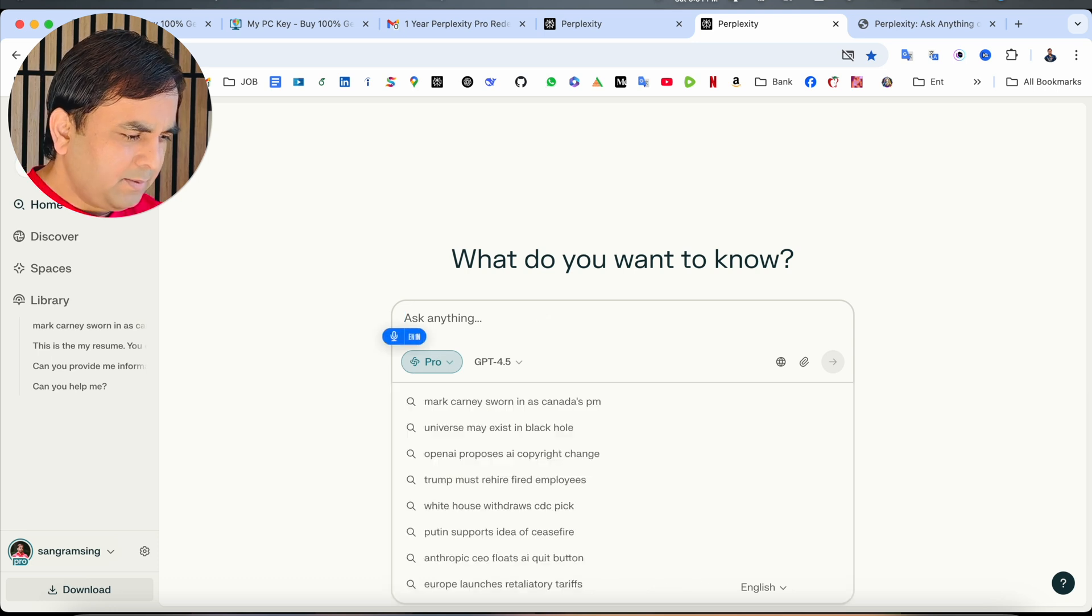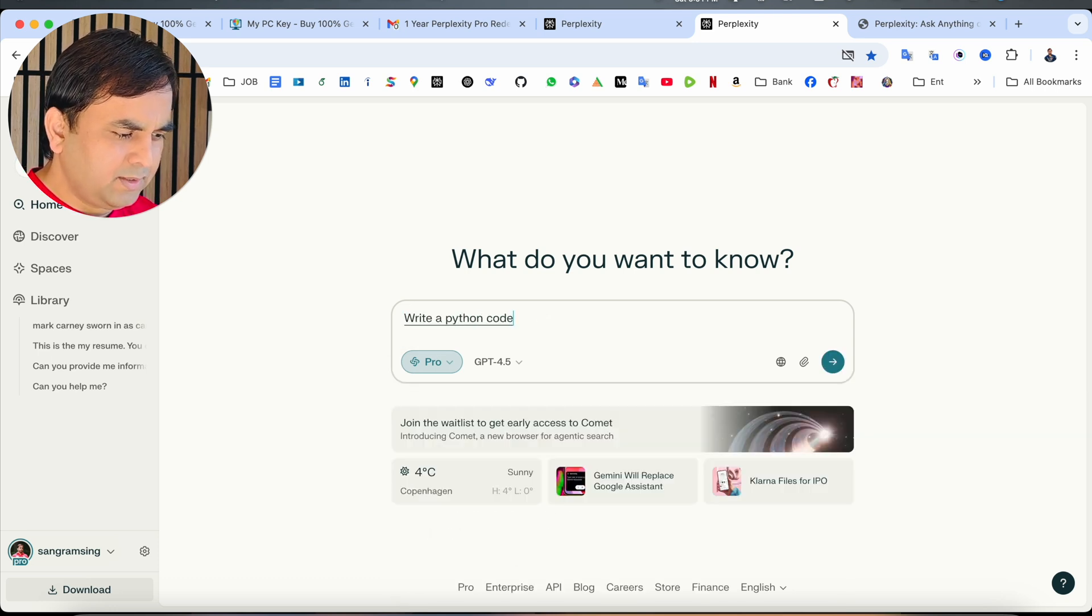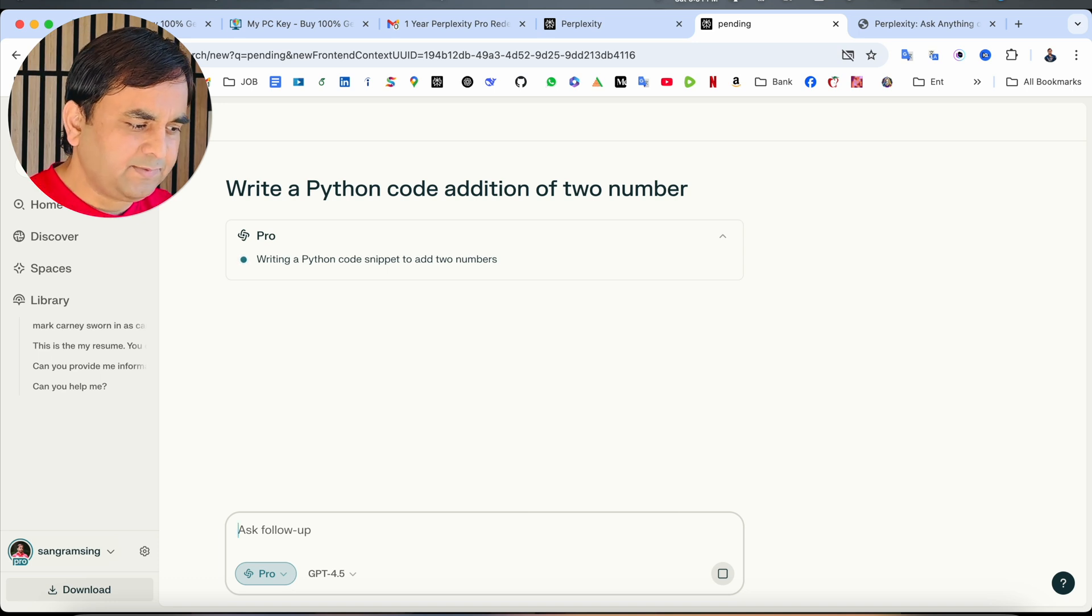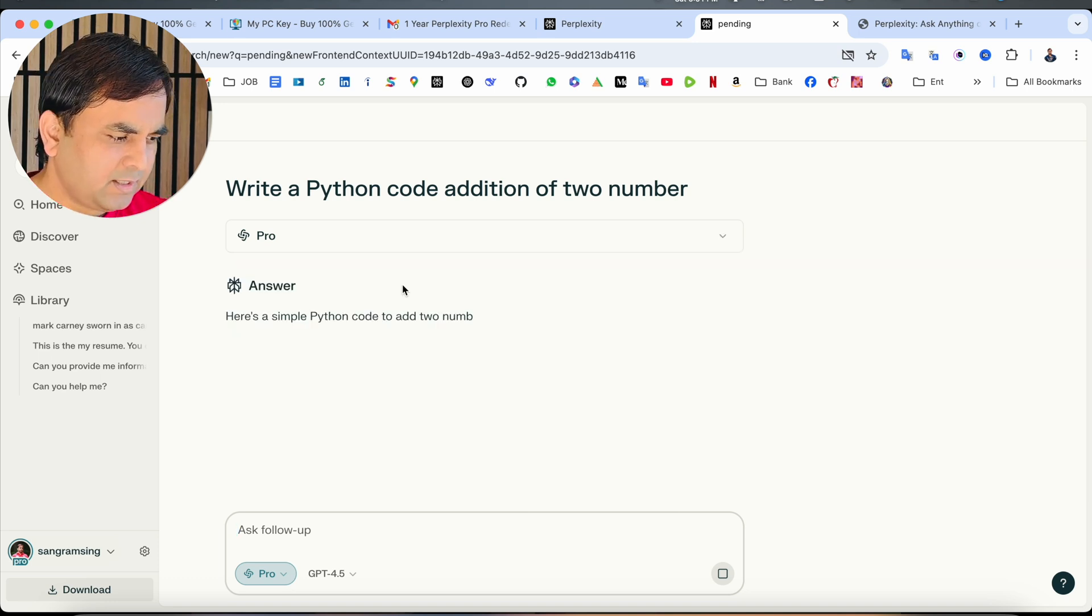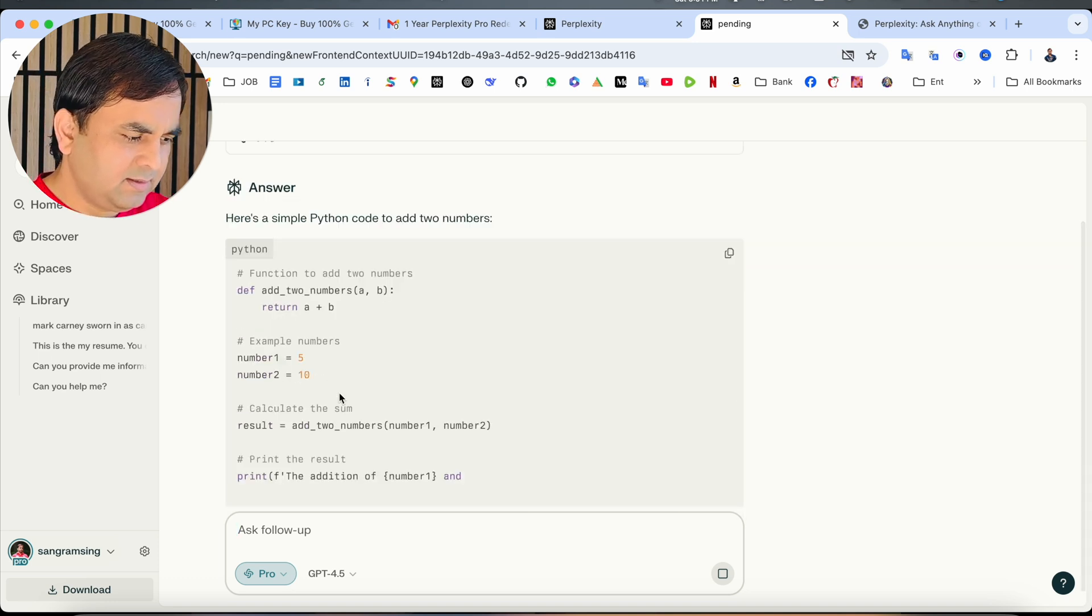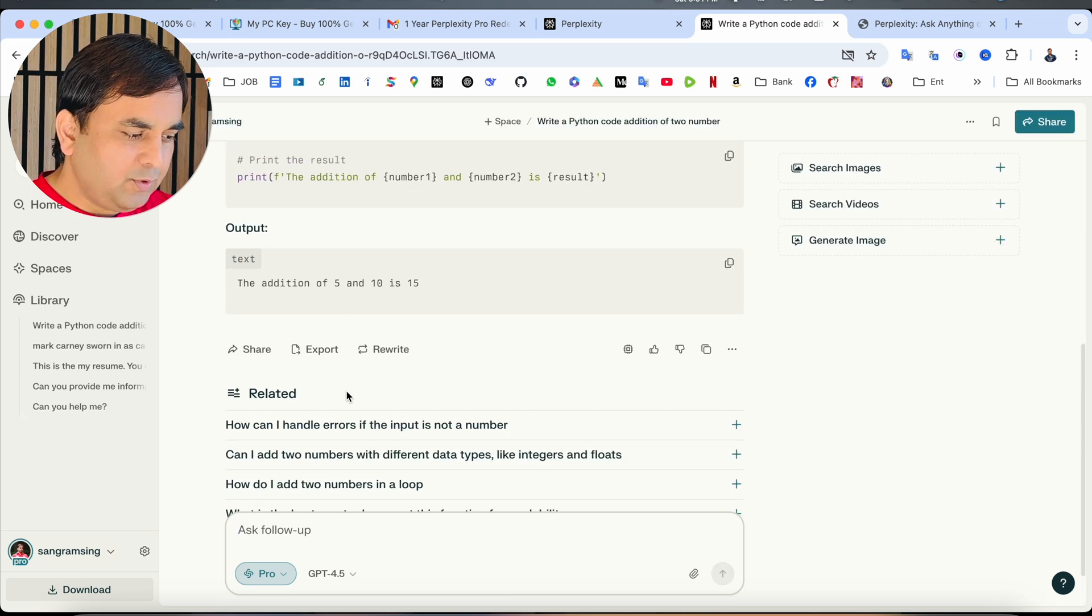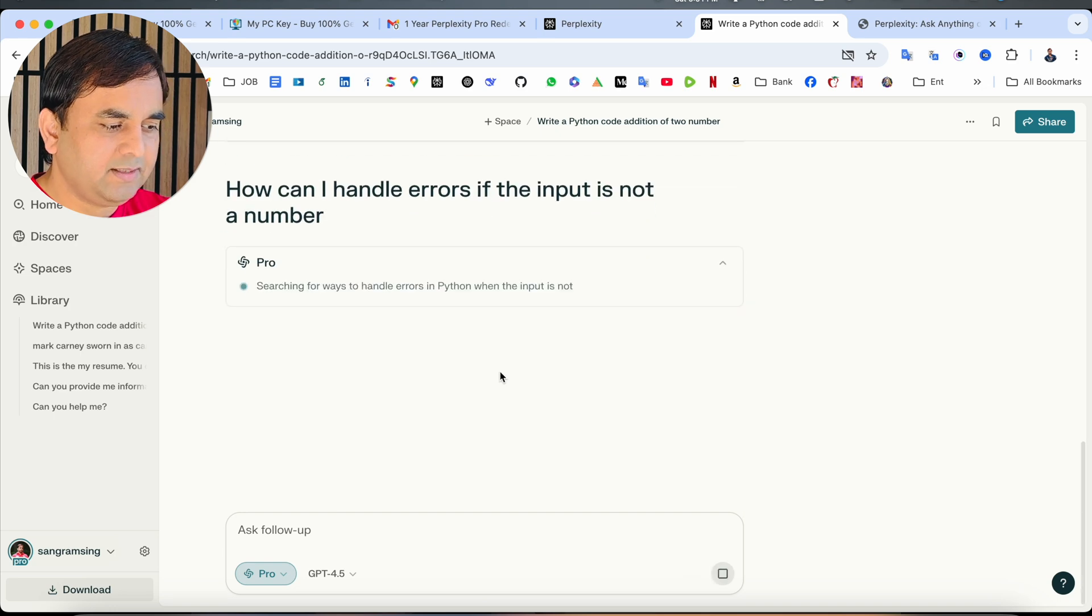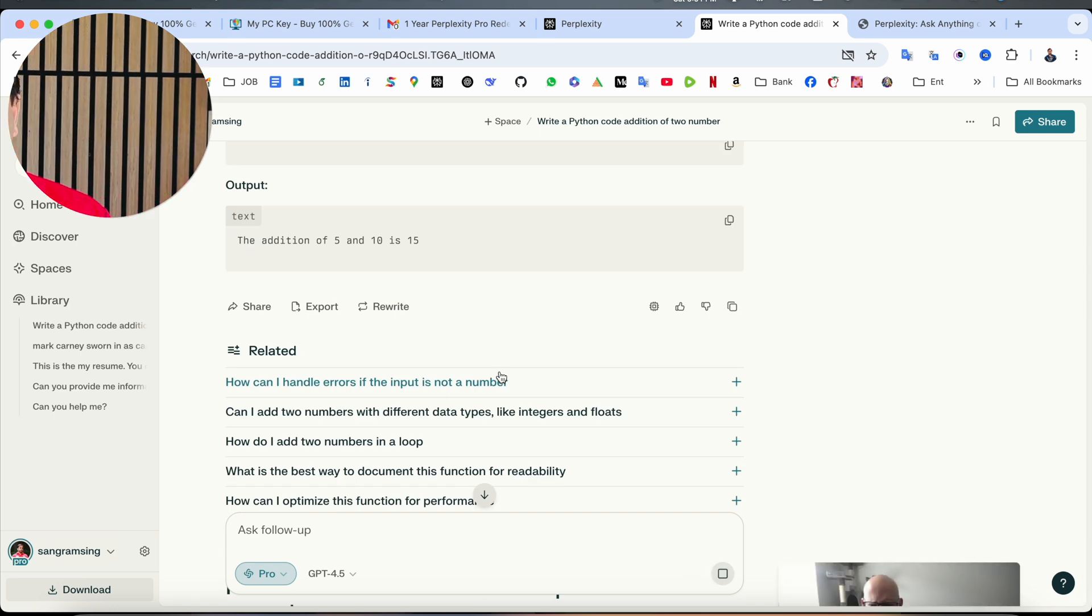We can simply write a Python code addition of two numbers and just simply ask the question and let's see which types of features we are receiving. So look at this here. It's a very attractive way the code is coming here. Output related information is also coming here. That is the beauty of Perplexity Pro. You get this subscription for just only $24 US dollars.